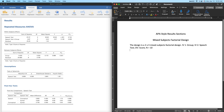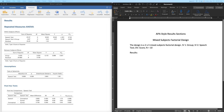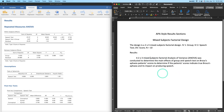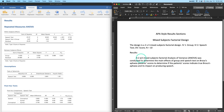Now we write 'Results.' I'll paste in the opening paragraph: 'A 2×3 mixed-subjects factorial analysis of variance (ANOVA) was conducted to determine the main effects of group and speech test on Broca's aphasia patients' scores' — patients' with an apostrophe after the s for plural possessive — 'and to determine if the patients' scores indicate true Broca's aphasia and its impact on producing speech.'